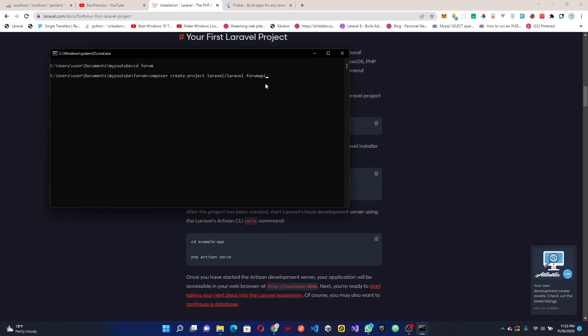In this first section we're going to be building the API before we start building the mobile application. Let's wait for this to finish up.